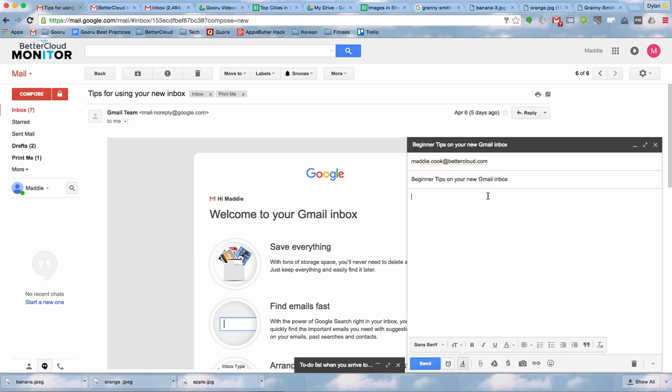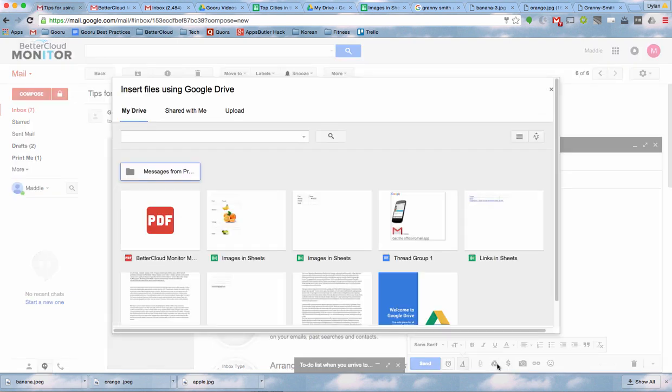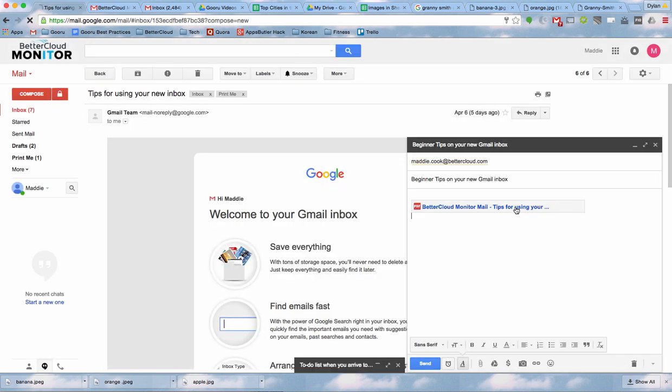And when I'm ready to attach, I'll just access my Drive files, and I'll see that the recently created PDF of that former email is here at the top, and I just attached it to my email.